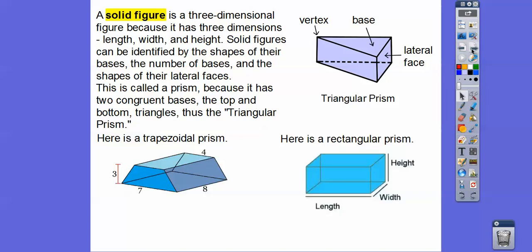Here's a rectangular prism, like a box. You could have the base as the bottom and the top, or the right and left side, or the front and back — they're all congruent pieces. As long as the opposite sides are congruent rectangles and the lateral faces are rectangles also, it's a prism. This is a rectangular prism.